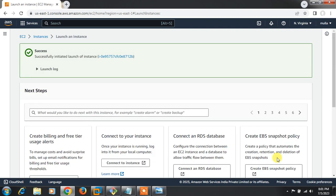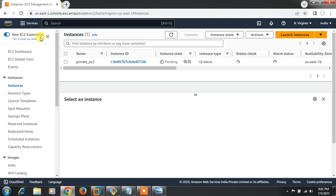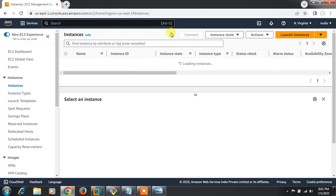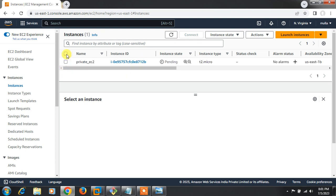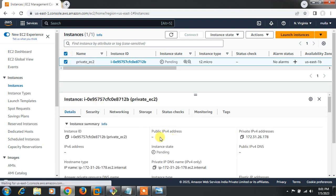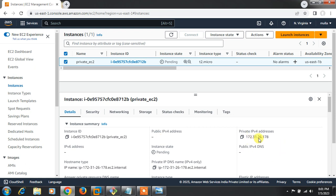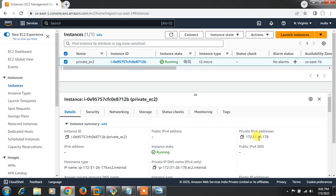The instance has been successfully launched. Let me click on the instance — it's currently in pending state. After refreshing, I can confirm the public IP is blank. There is no public IP address associated with this instance; only a private IP is assigned.